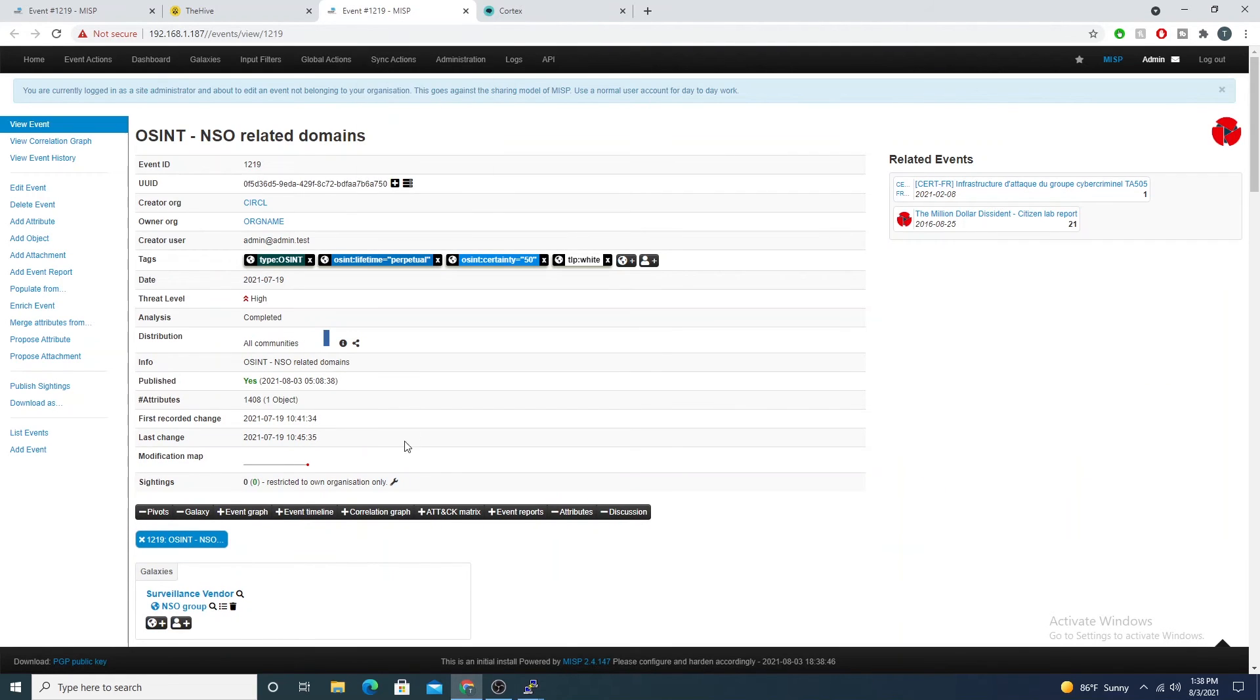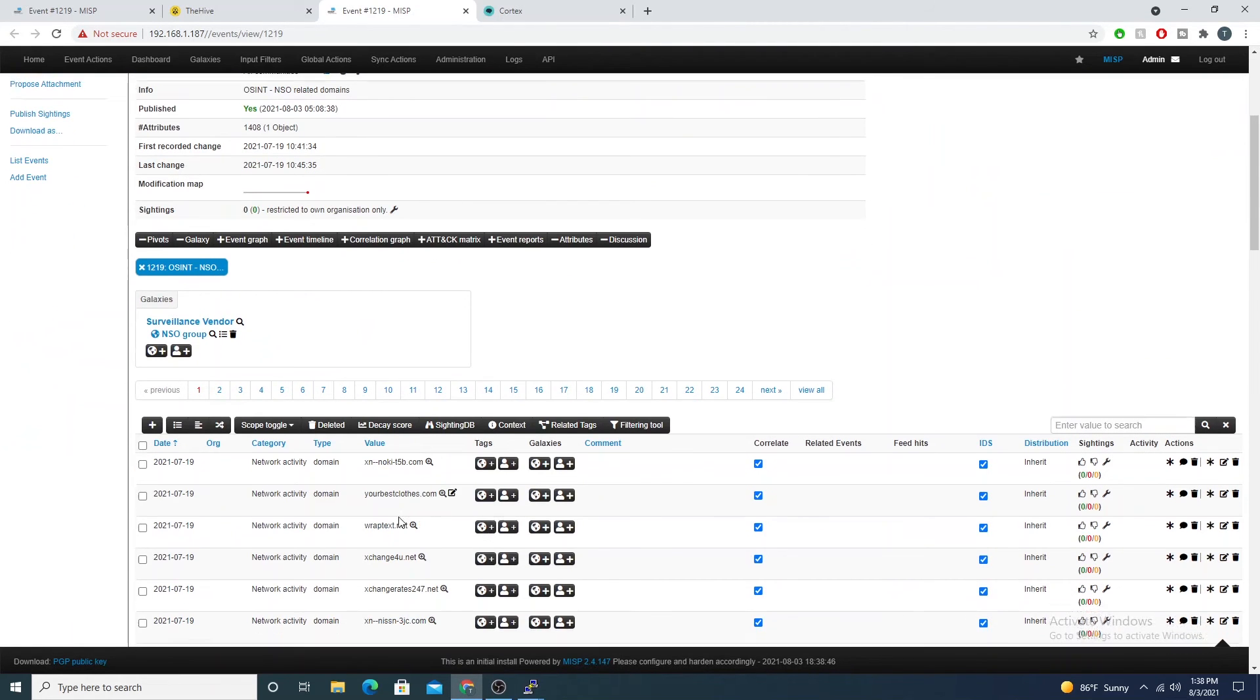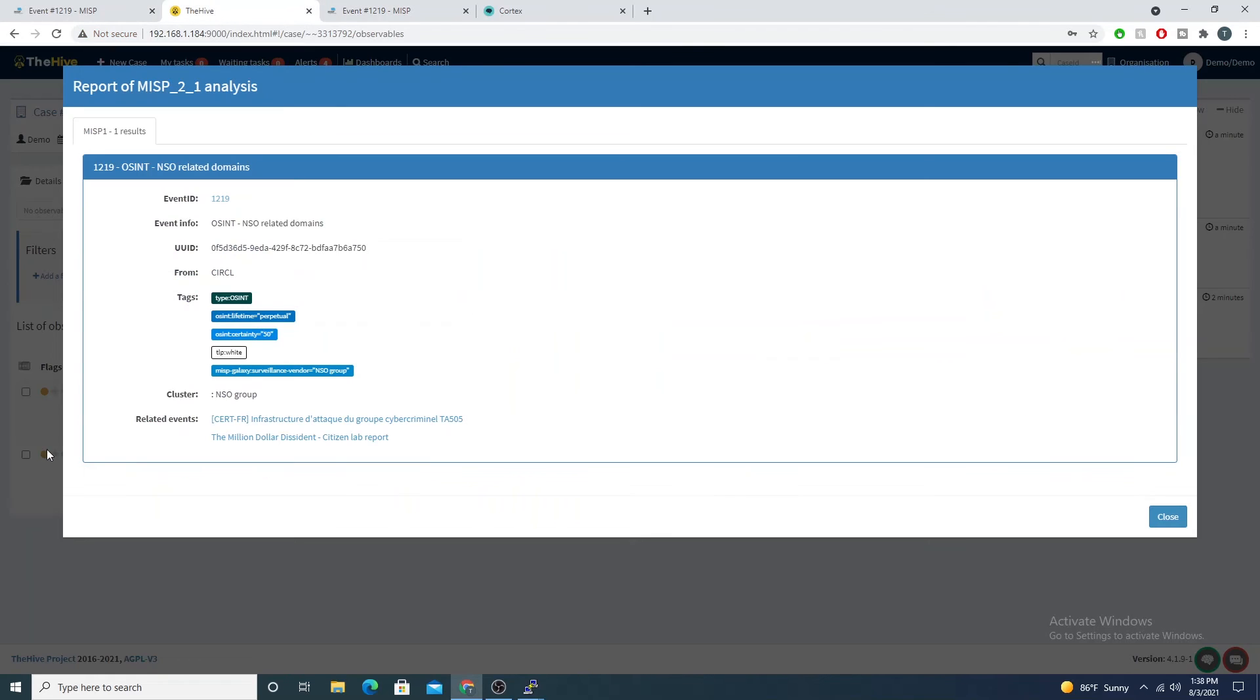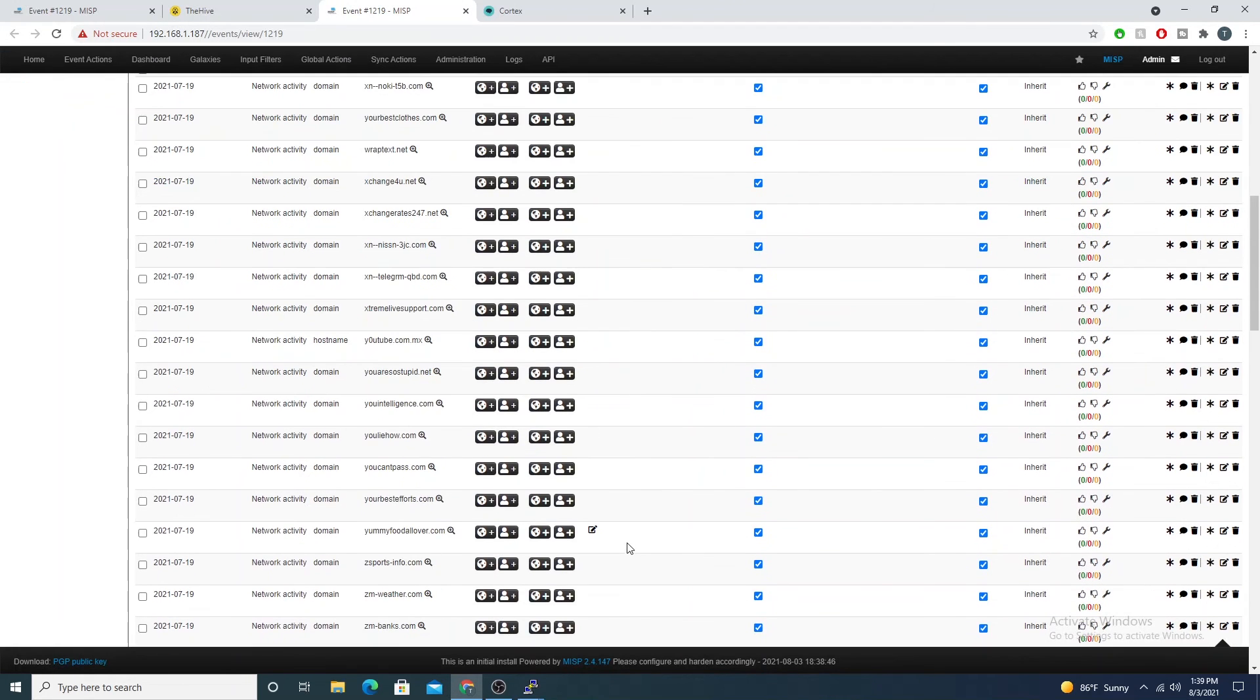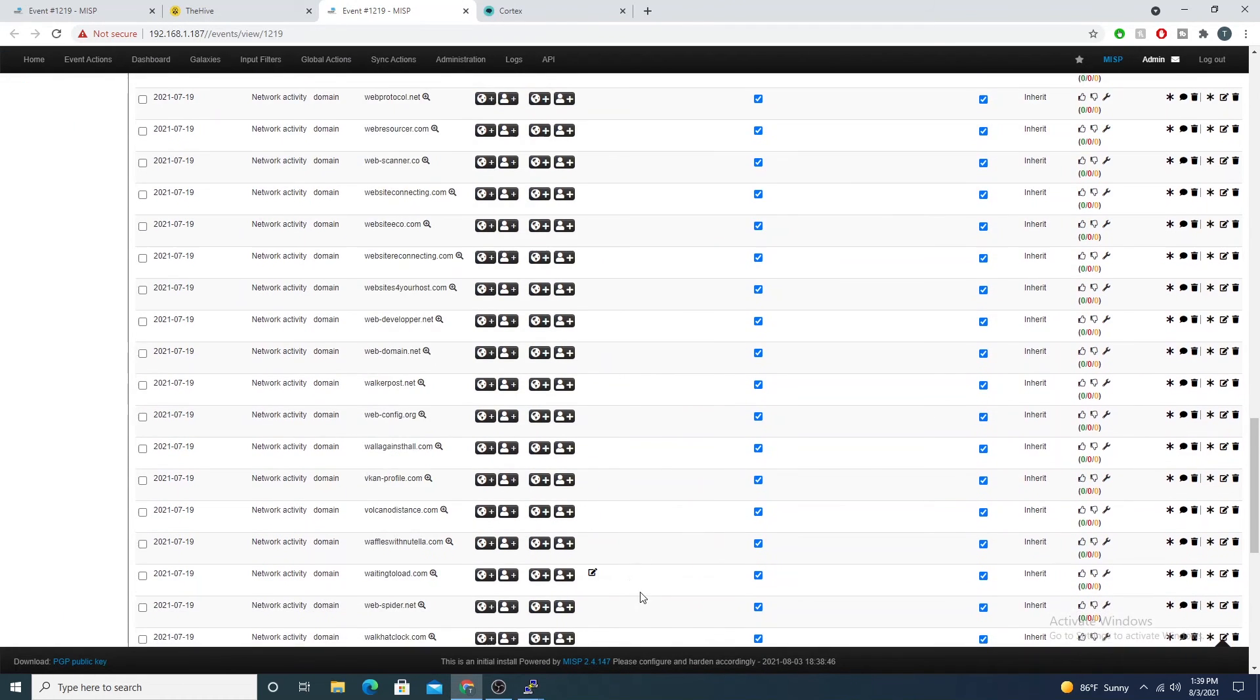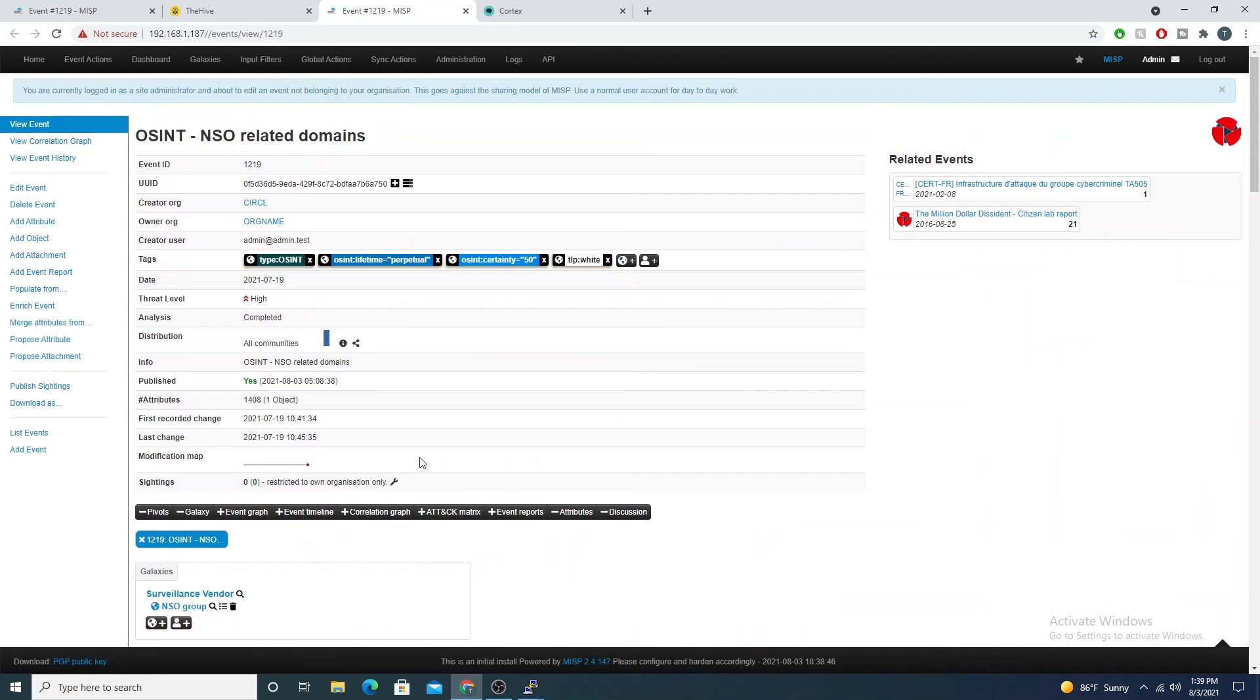So now my analysts can quickly see that hey, this observable has a positive hit and I can quickly link directly to MISP and see the APT group or malware family or whatever the event is. We see what it is associated with and then other IOCs.